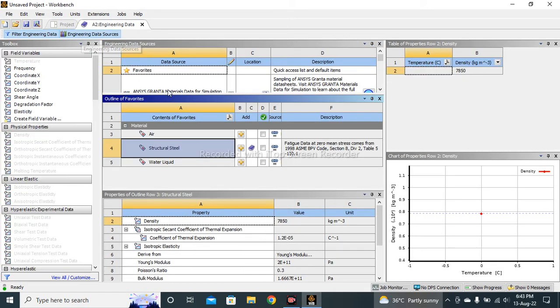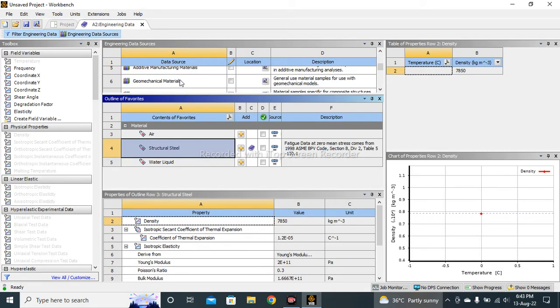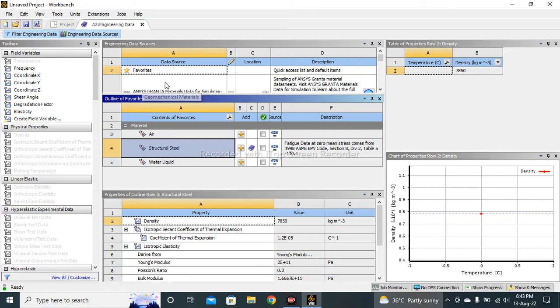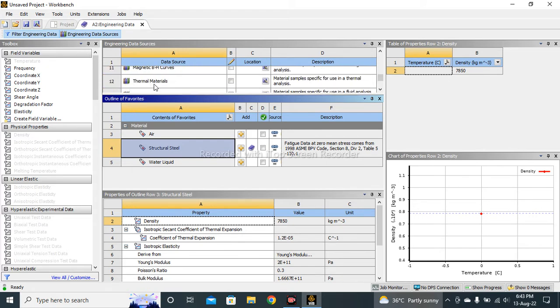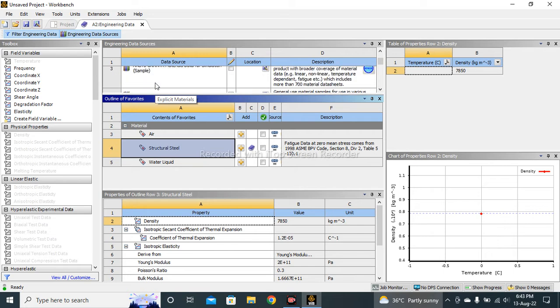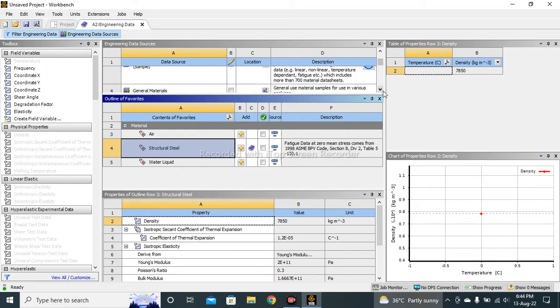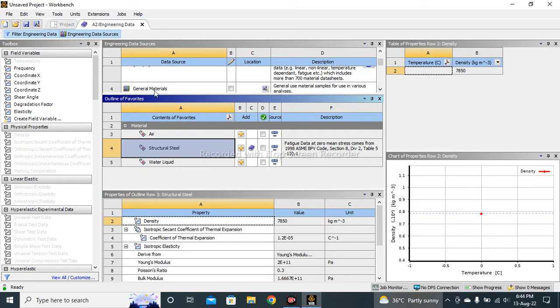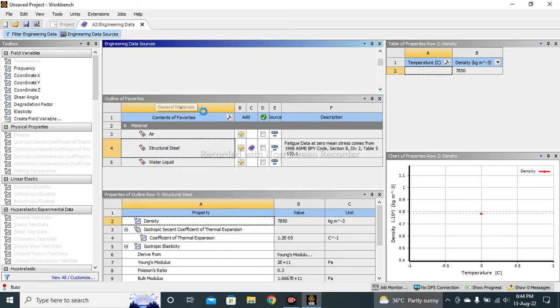Here you can see different kinds of material categories: Geomechanical Materials, Thermal Materials, Nonlinear Materials. So I simply click on General Materials.